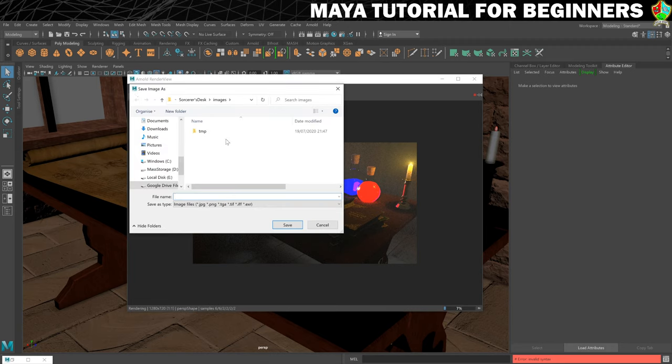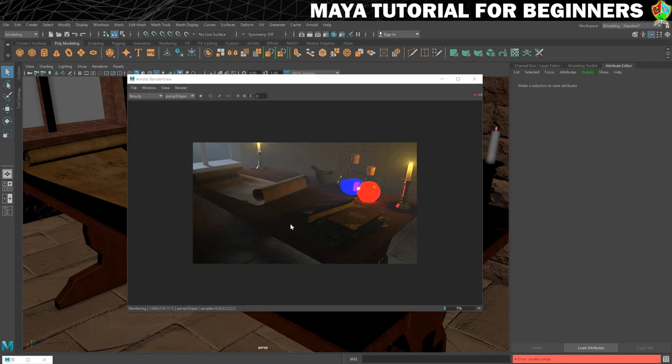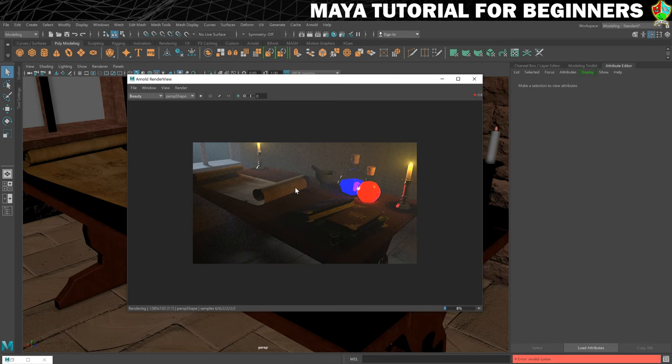It will put you in the images folder of your project and then you just need to give it a name. And then save it and that will save out your image into that folder so that you can put that into other applications or share it online or do whatever you want.